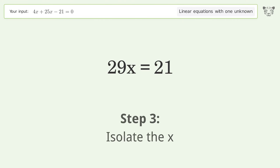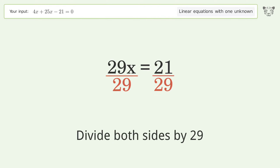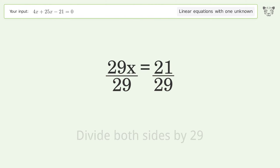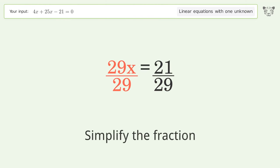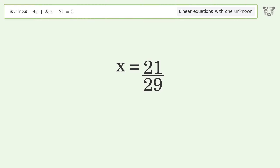Isolate the x: divide both sides by 29. Simplify the fraction. And so the final result is x equals 21 over 29.